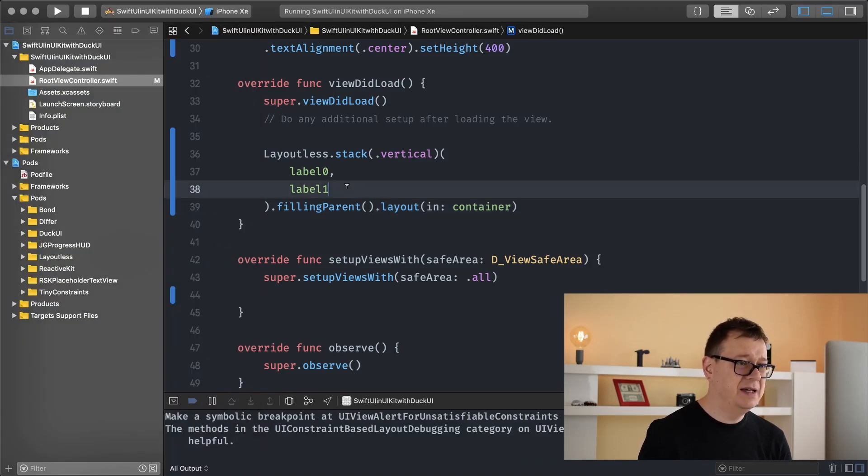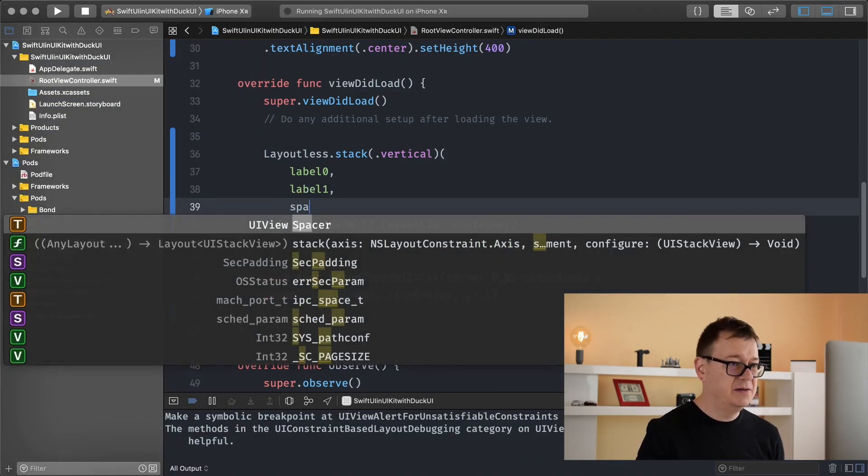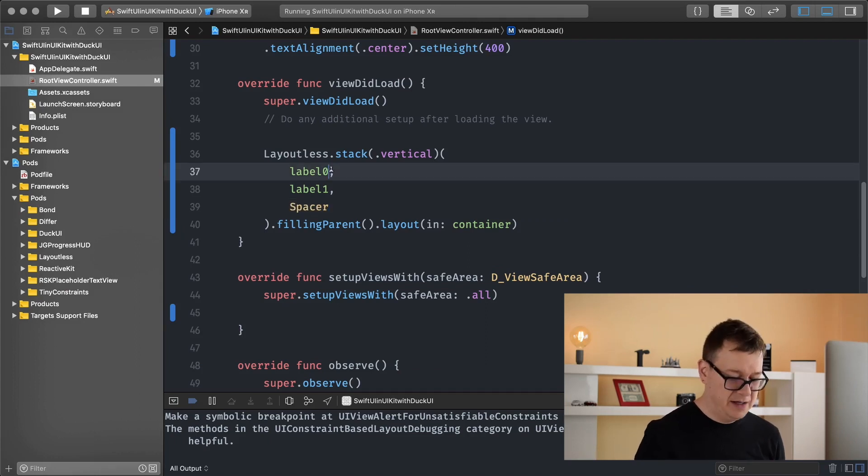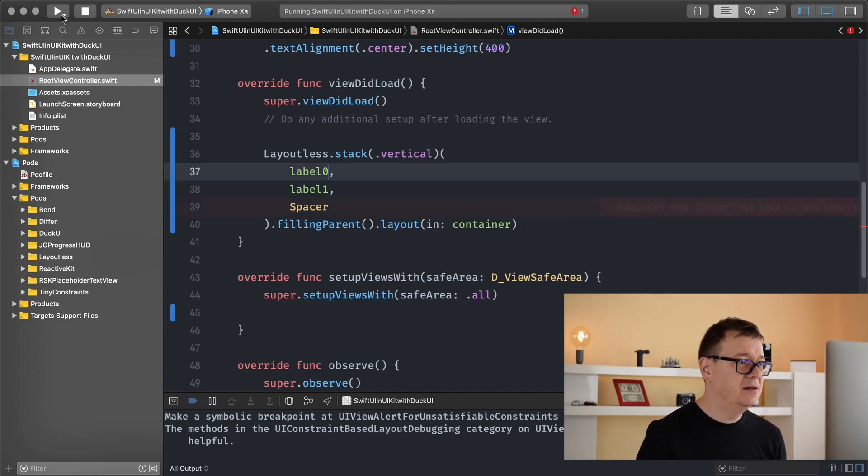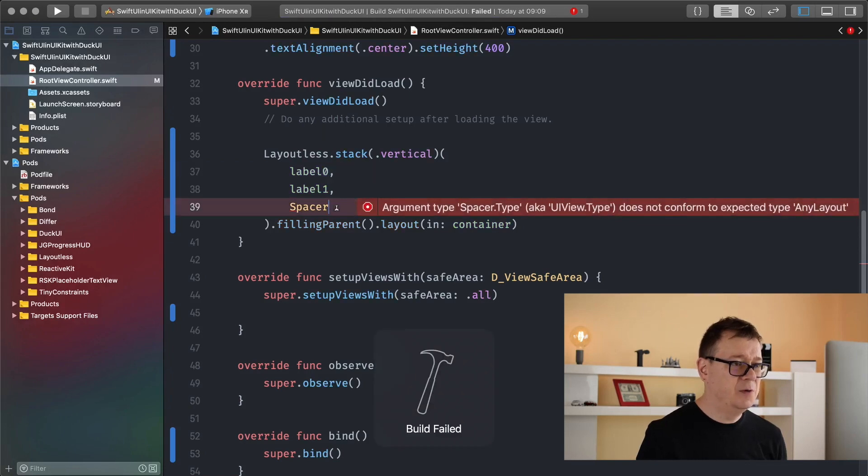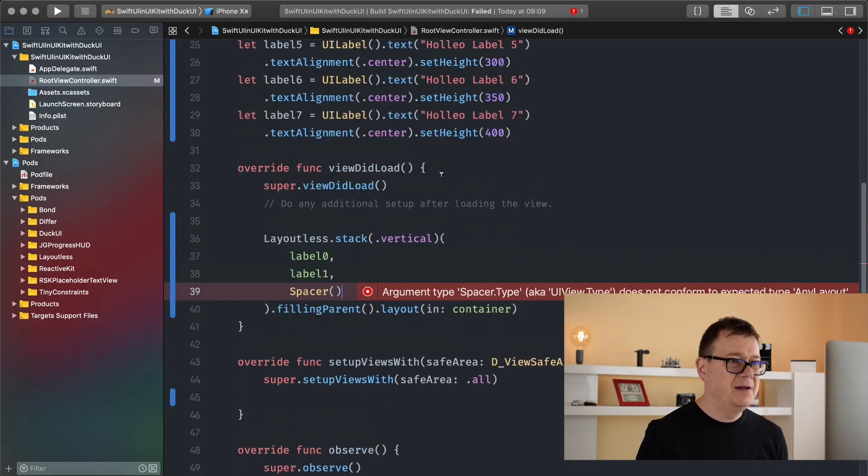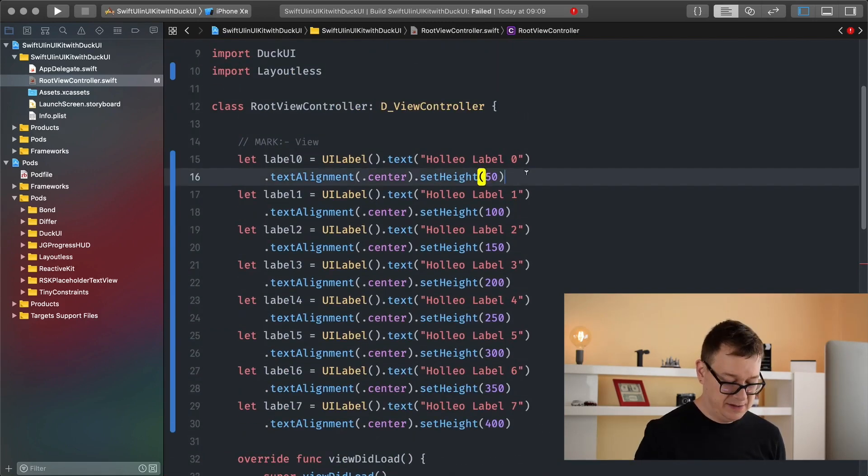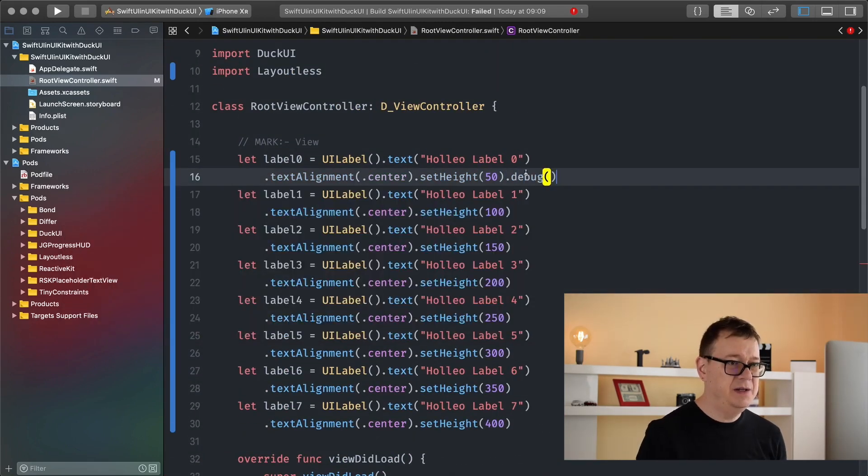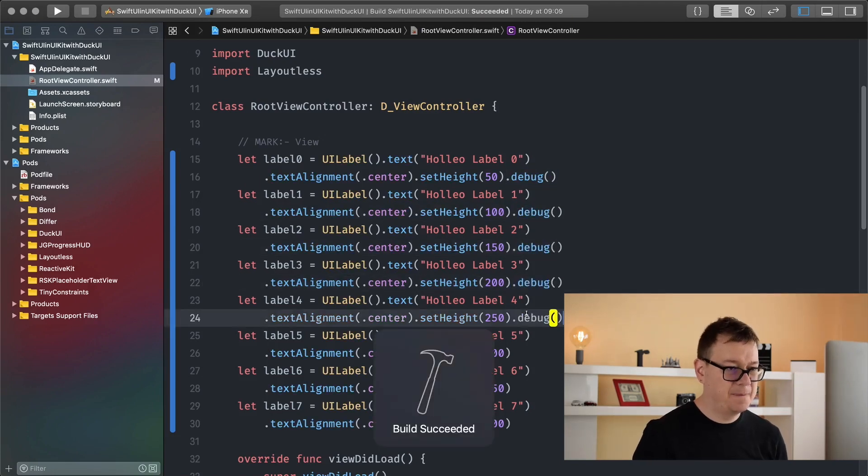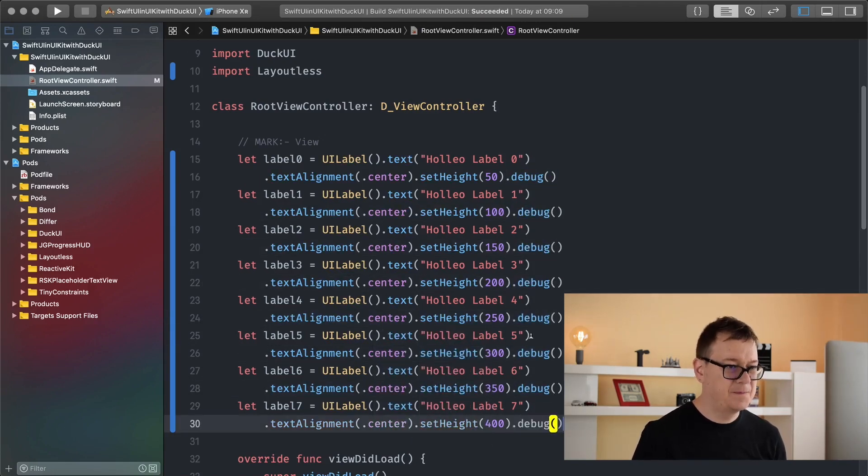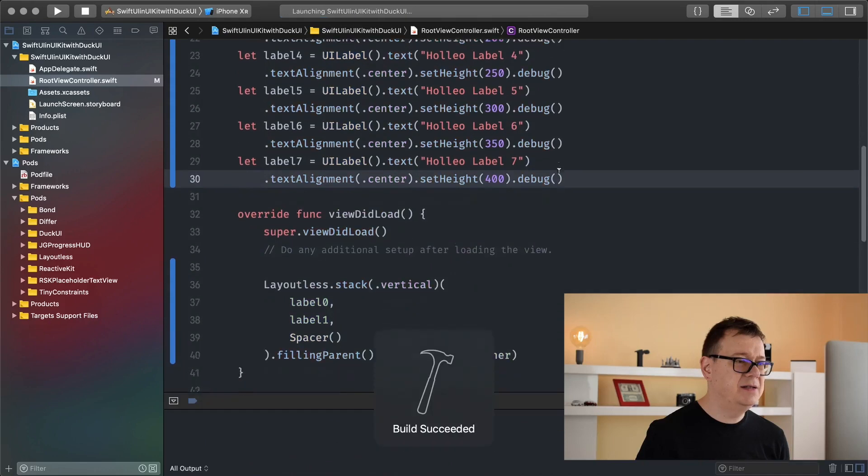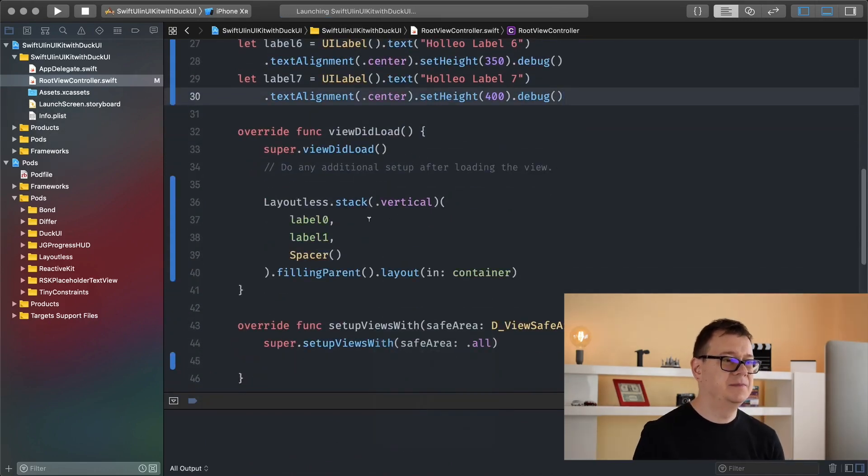Let's just add in here a spacer so we can see this much easier. We need to add there we go. Let's add in here for all of these some debugs. So debug, great. So let's build and run and see how all of this looks like.